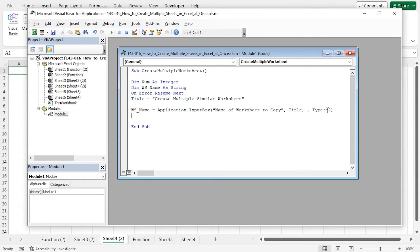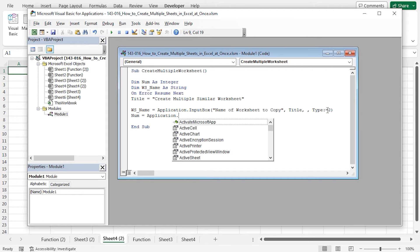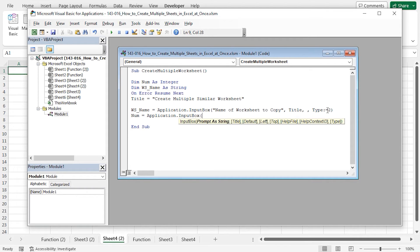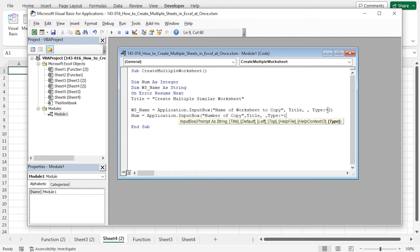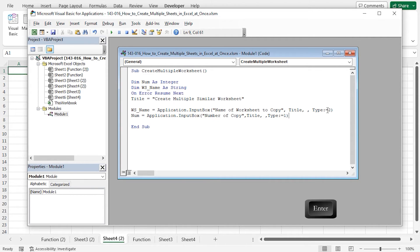Now call another input box that will collect the number of times the worksheet will be copied. Type the variable num, equal, Application.InputBox. Open parenthesis, set the prompt as Number of Copy, then again set the title as title. Finally set the type — this time the variable will collect a number, so the type will be 1. Close the parenthesis and hit Enter. Now we have defined all the variables and collected the inputs from the user.